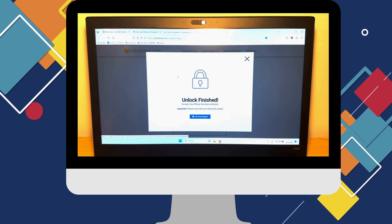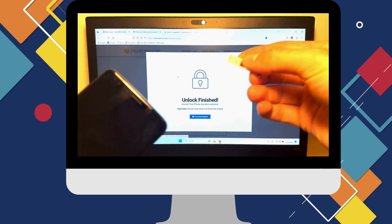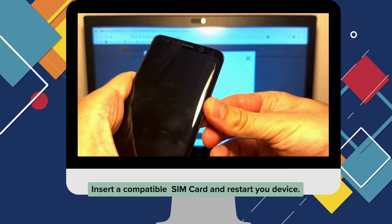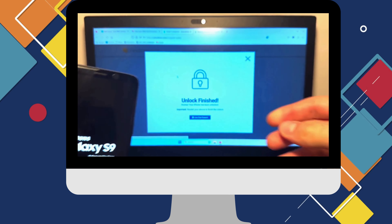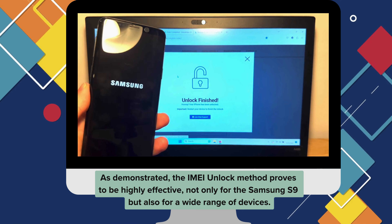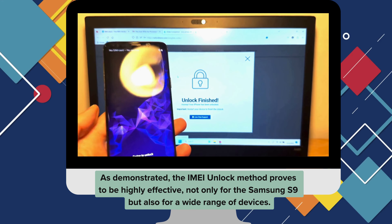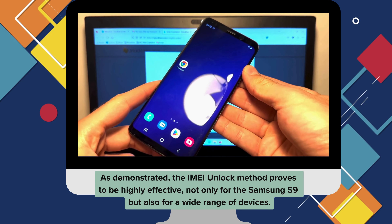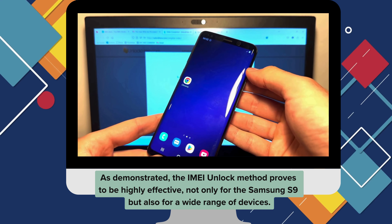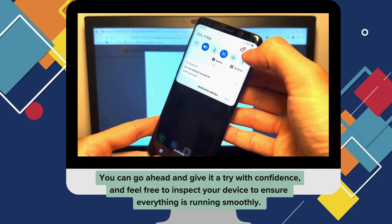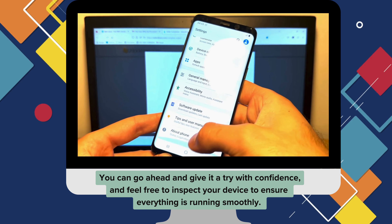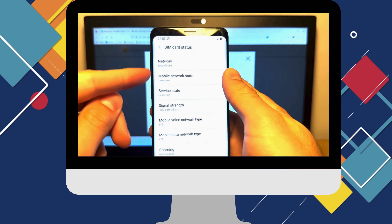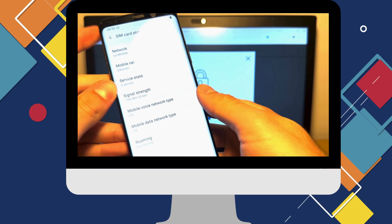And that's it, you're done. Nifty will take over and wrap up the unlocking process. Just pop in a compatible SIM card and restart your device. As demonstrated, the IMEI unlock method proves to be highly effective, not only for the Samsung S9 but also for a wide range of devices. You can go ahead and give it a try with confidence, and feel free to inspect your device to ensure everything is running smoothly. If anything trips you up along the way, don't hesitate to chat with live support — they're ready and waiting to help you out.